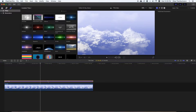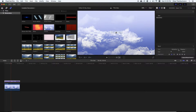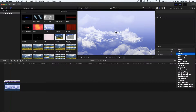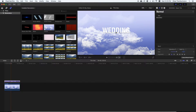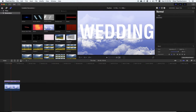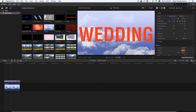I'm going to change the name of the title. Now I'll change the font.